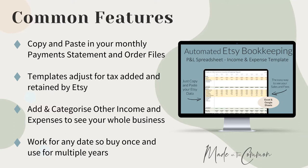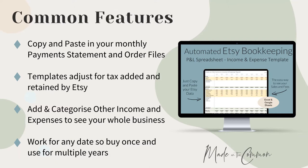All of the templates will then make adjustments for any tax that's been added by Etsy that's retained by them and settled direct. So this is the tax that gets charged to your customers but doesn't get paid to you. You can then add and categorize any other income and expenses that you might have for your business so that you get to see your whole profitability on one template.